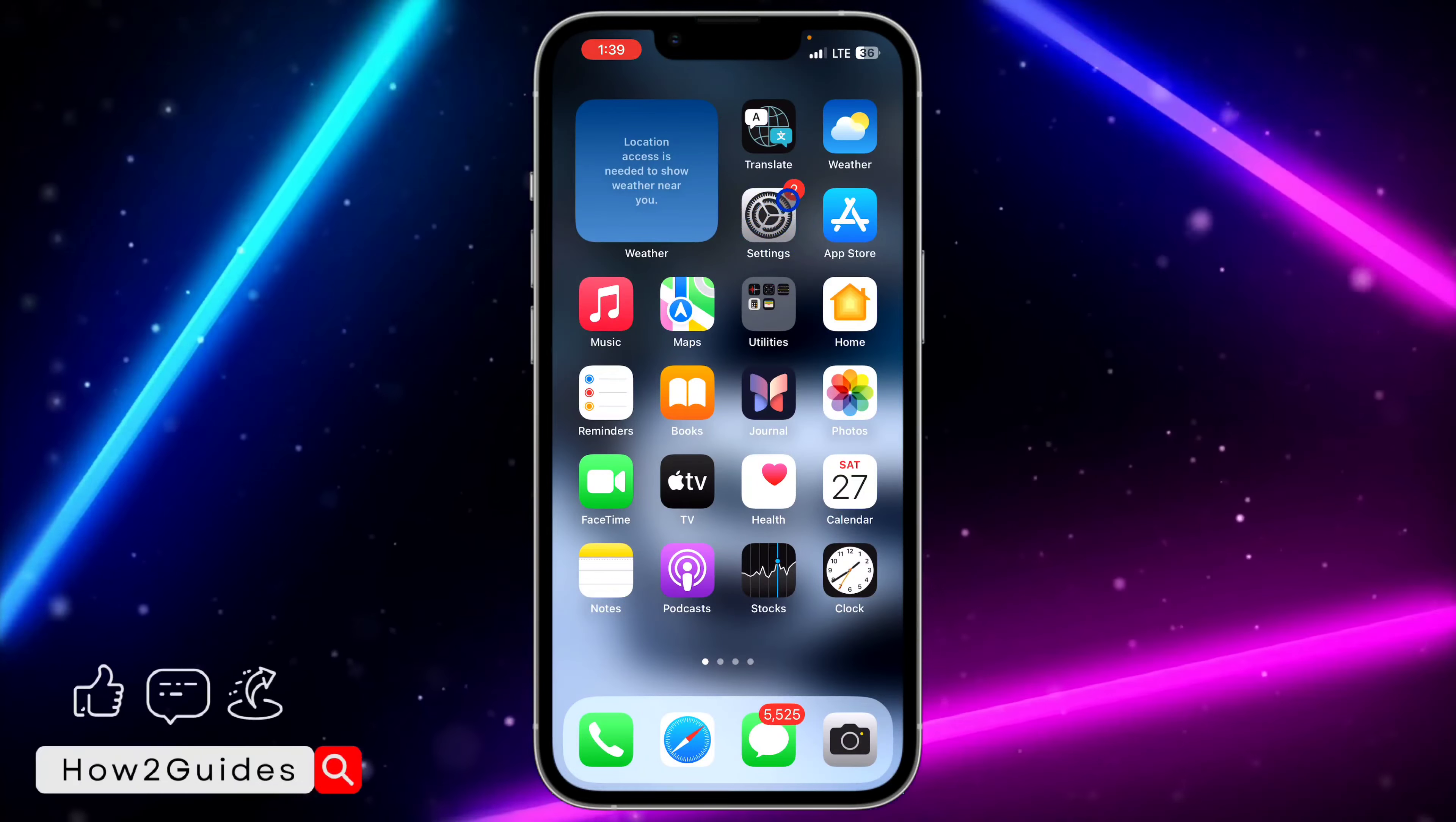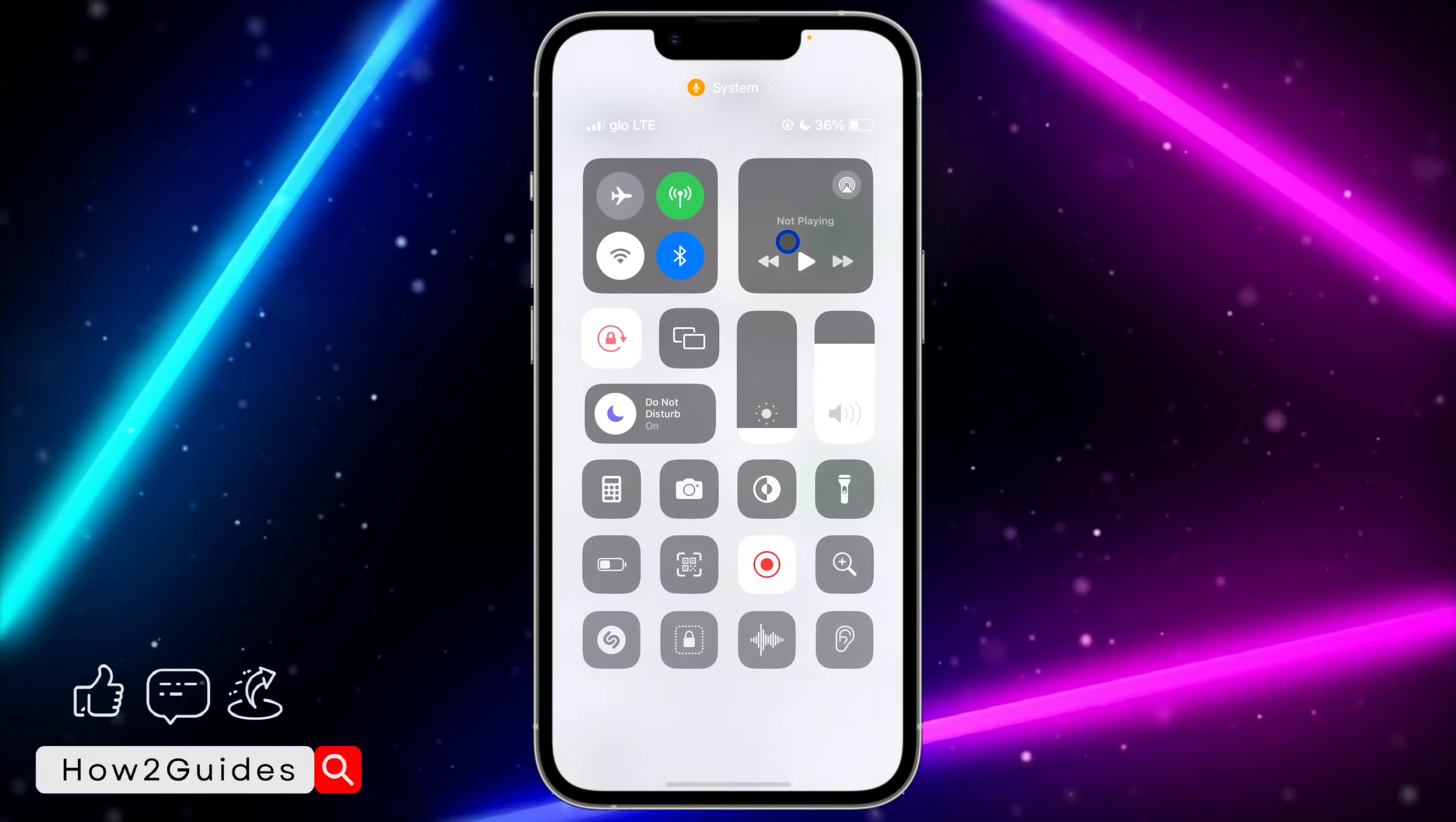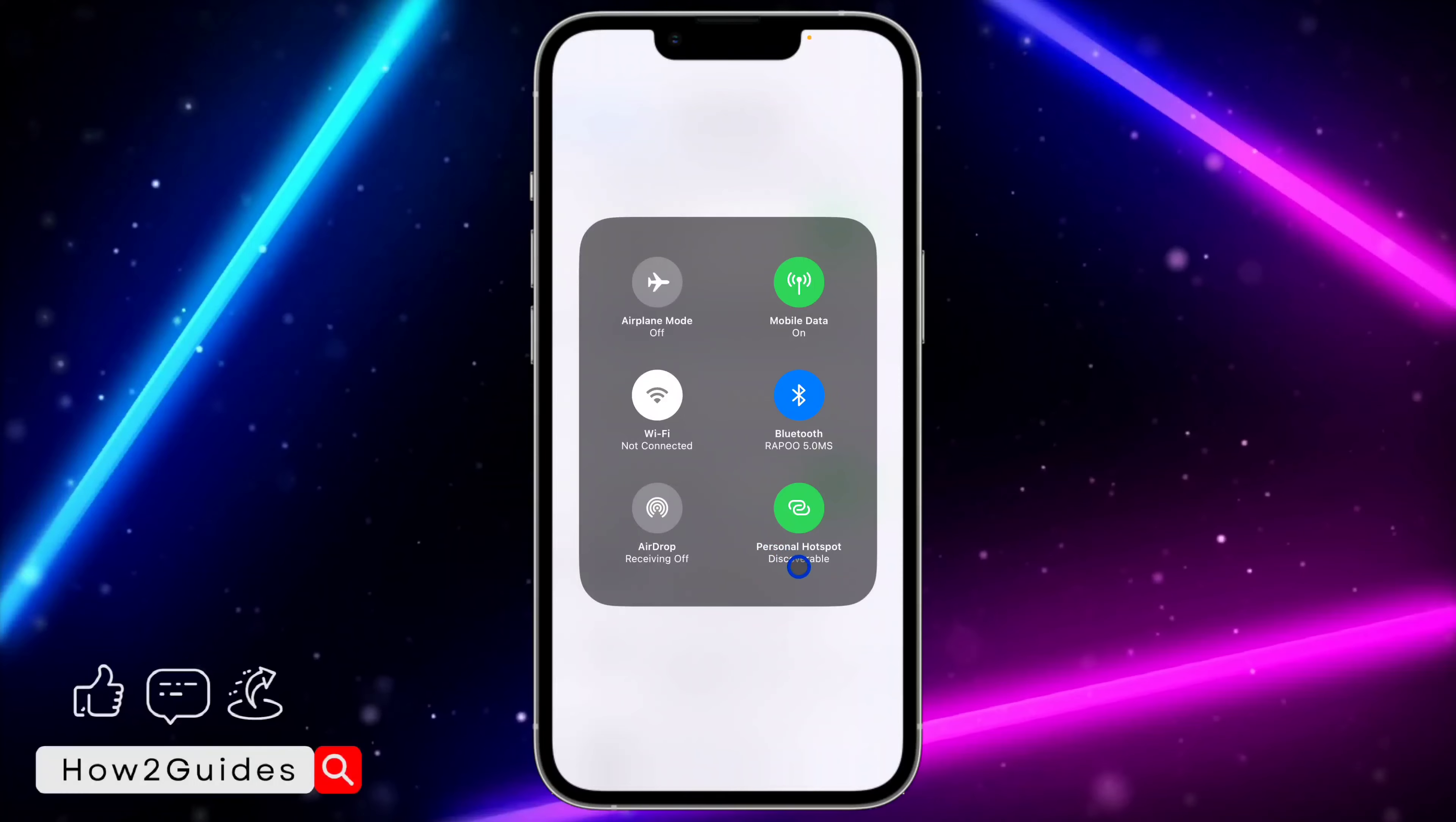If you want to turn it off completely, you need to do that in Settings. Open the Settings app on your iPhone and click on Personal Hotspot.